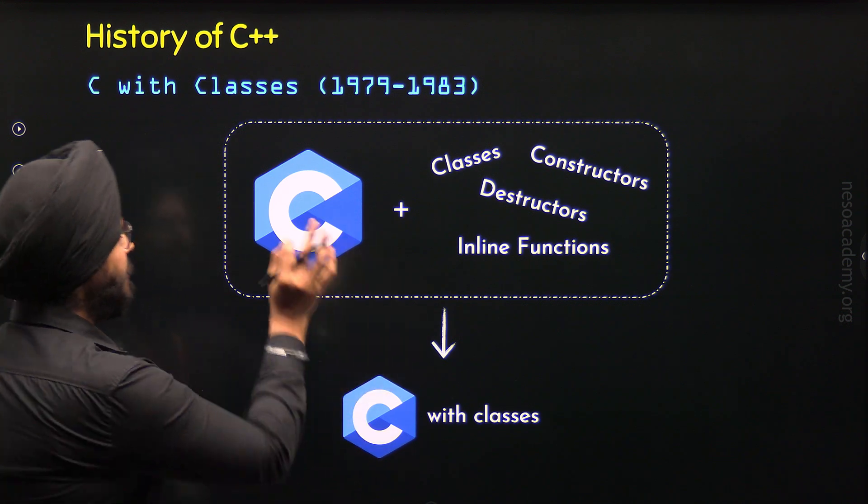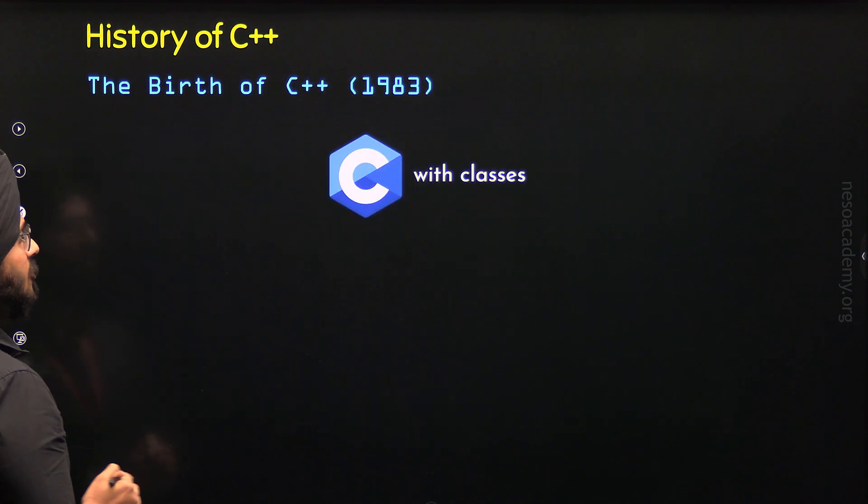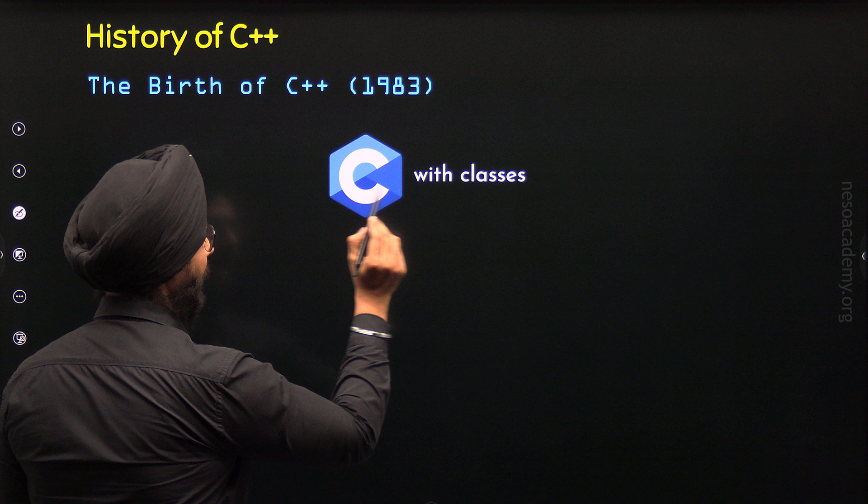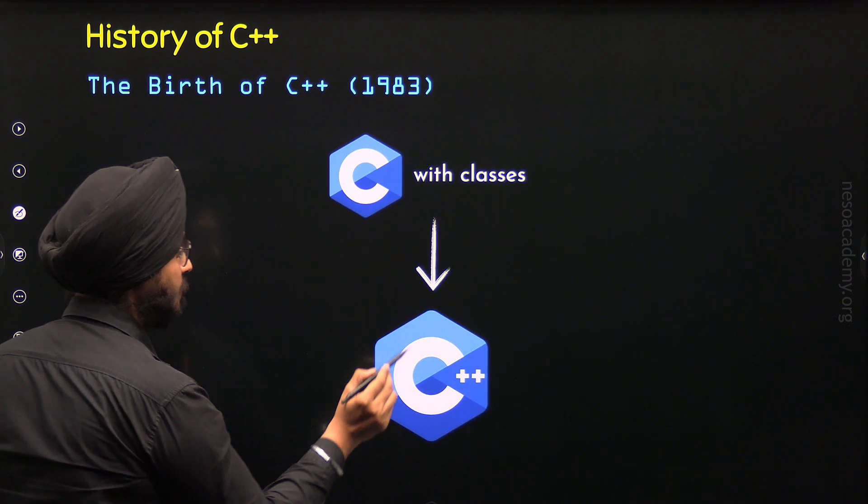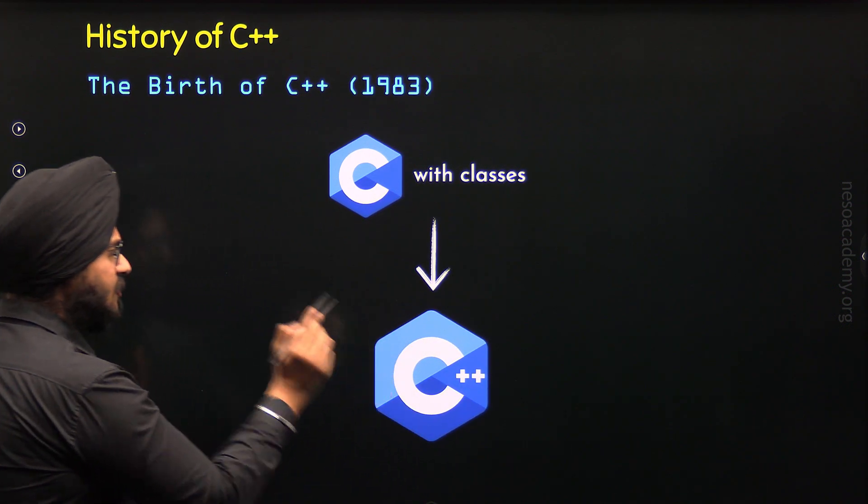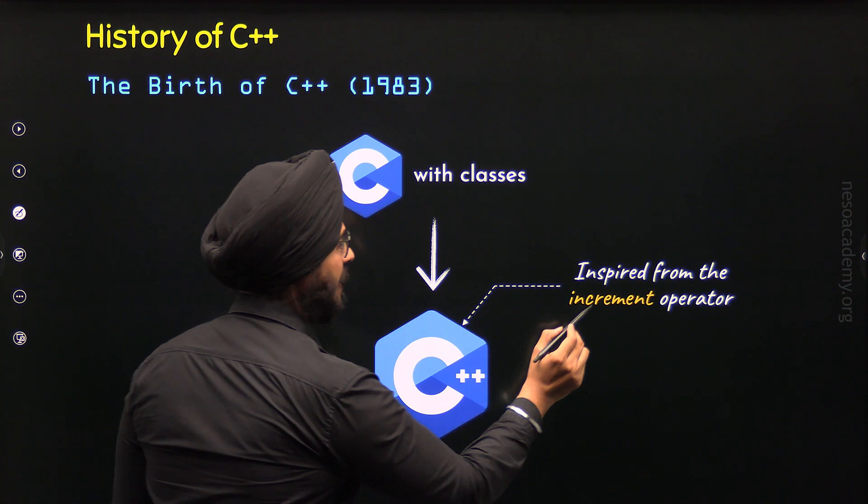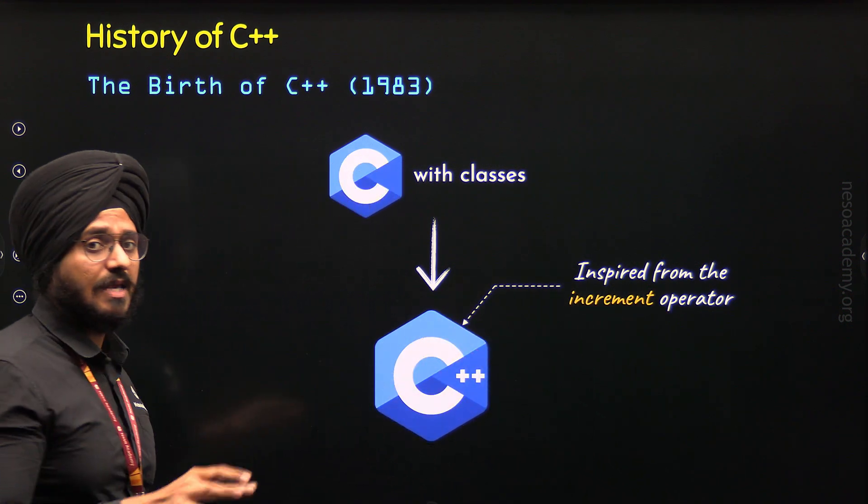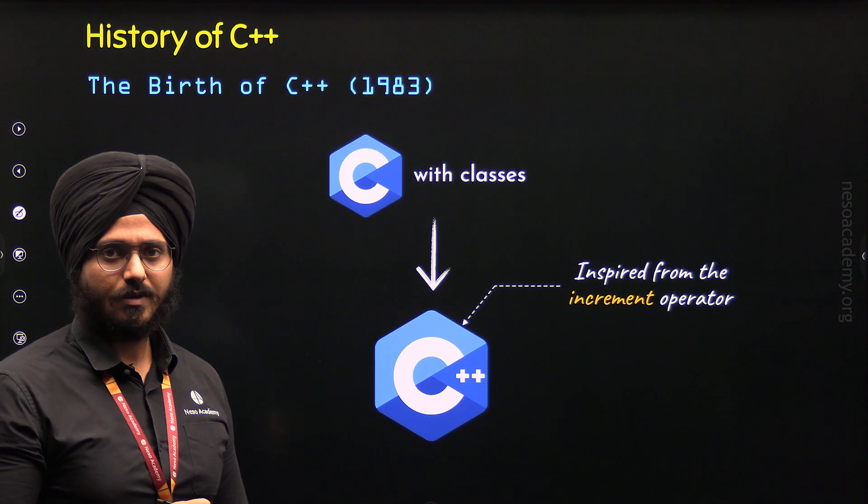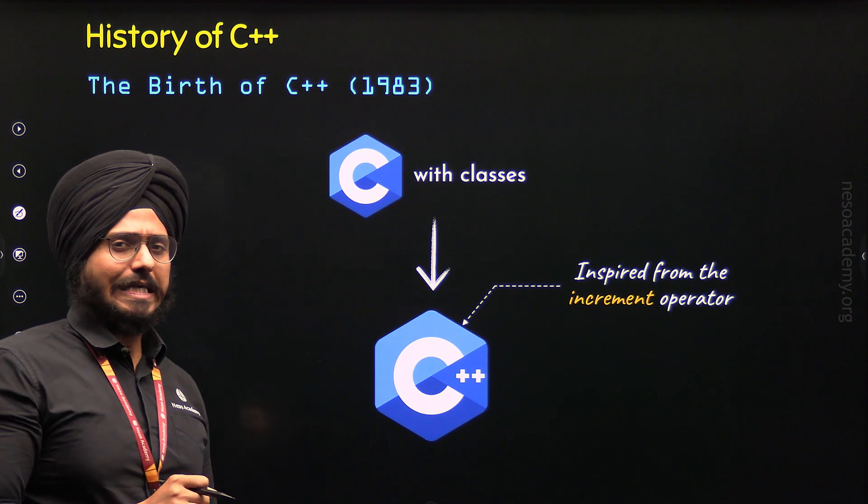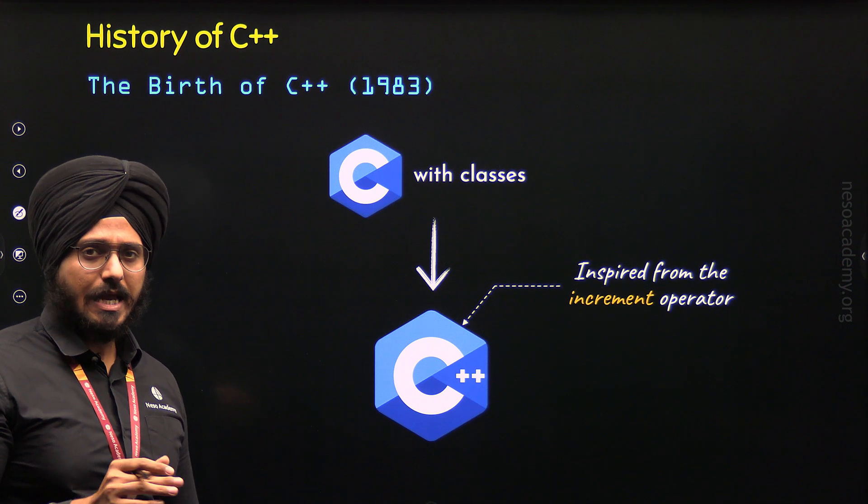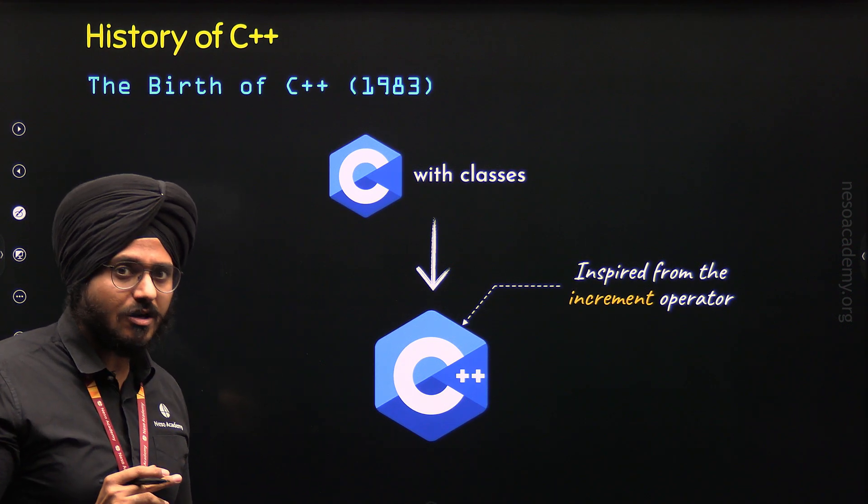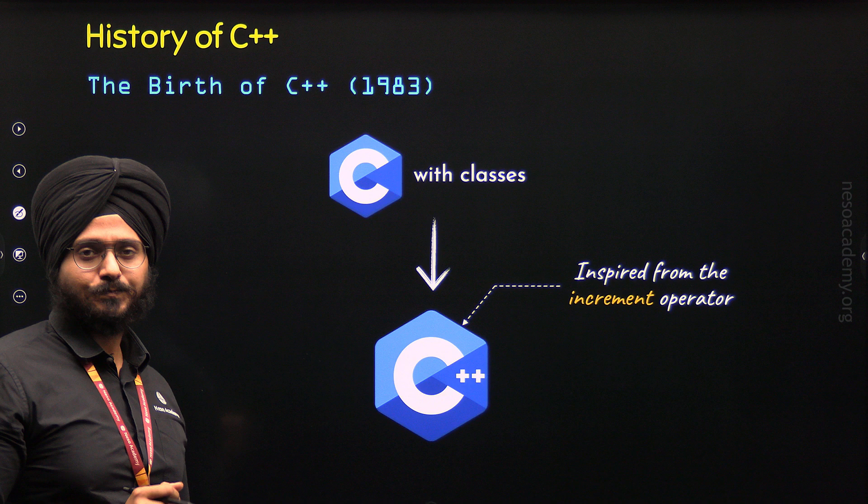In 1983, he decided to change the name of his language to C++. This name was inspired from the increment operator which is available in C programming language. If you don't know this already, with the help of the increment operator, it is possible to increment a value by one.